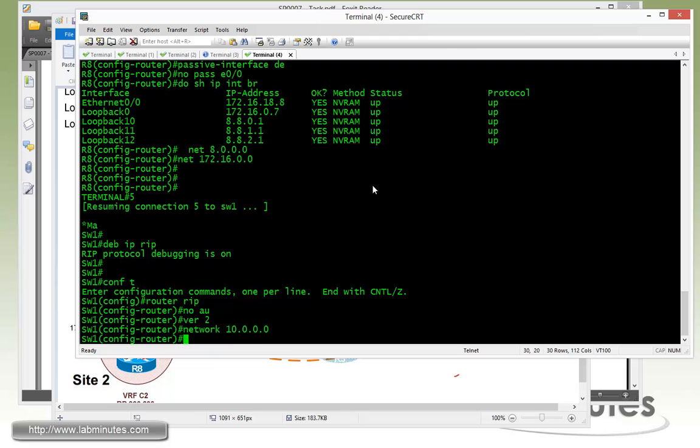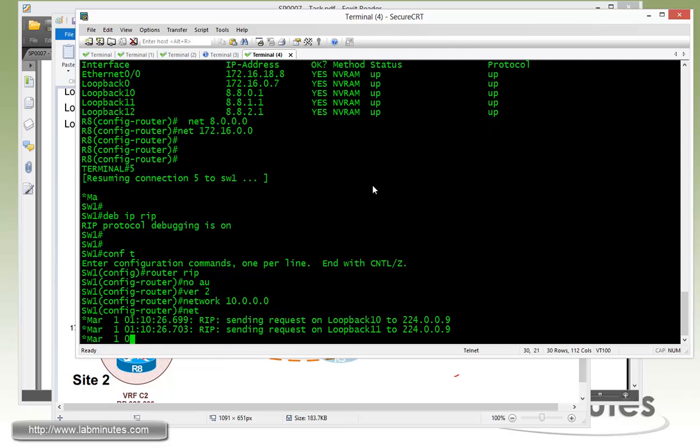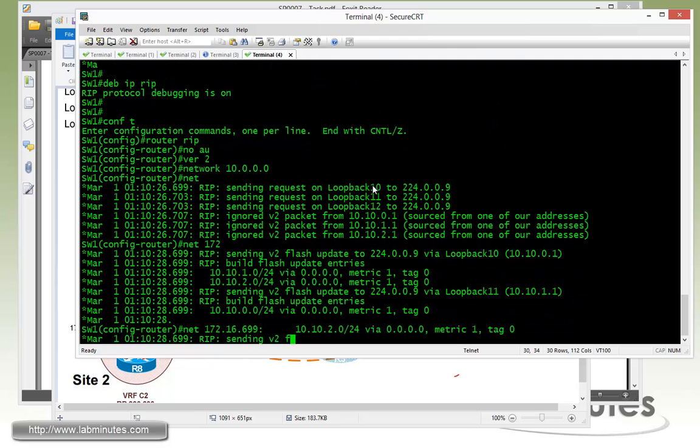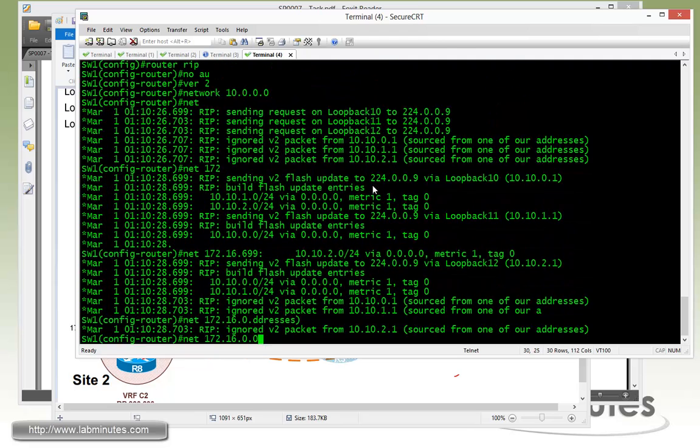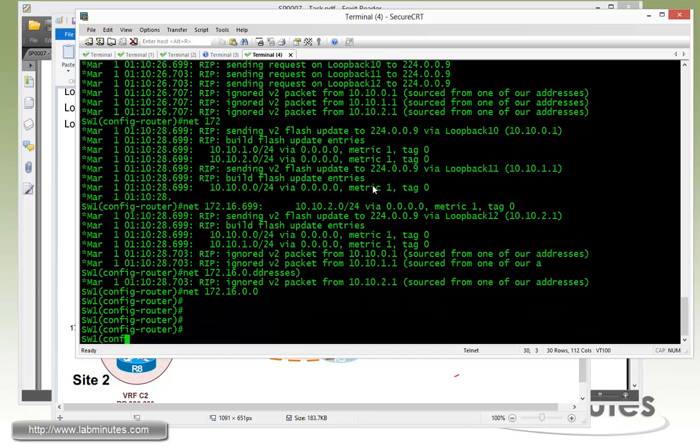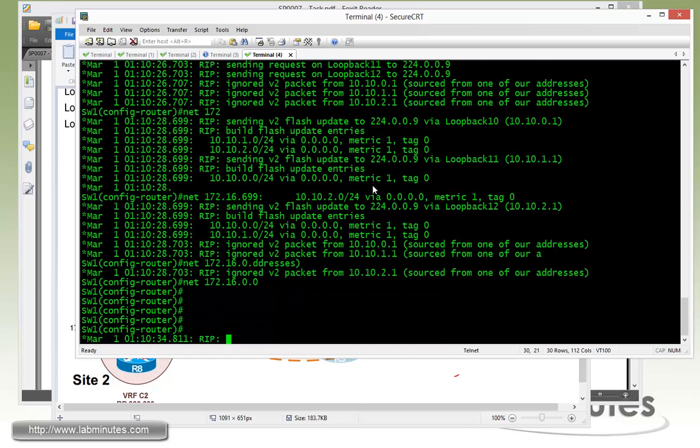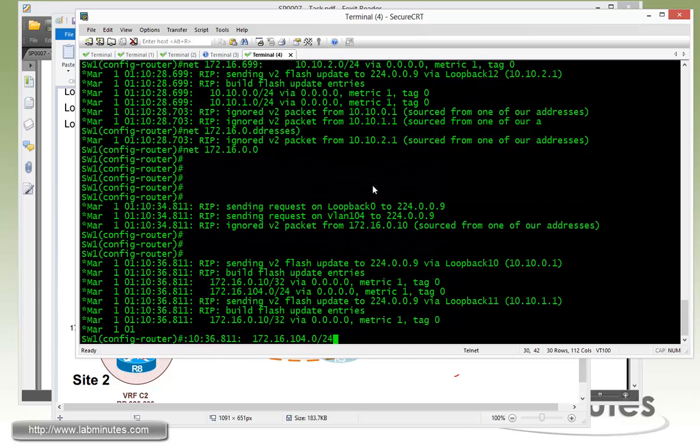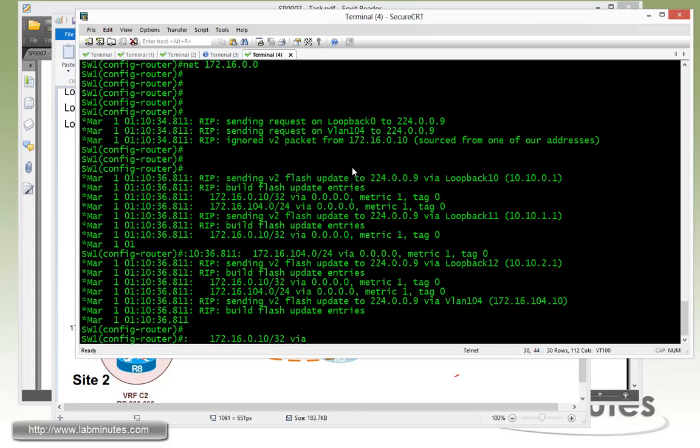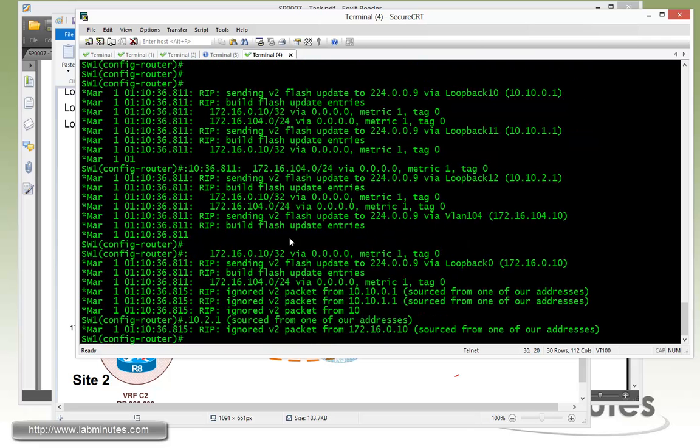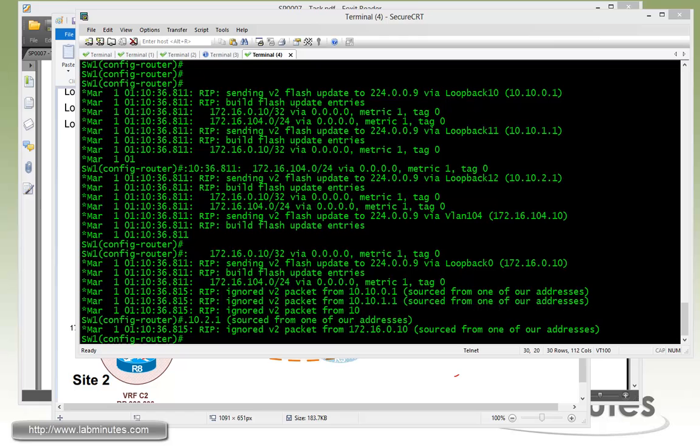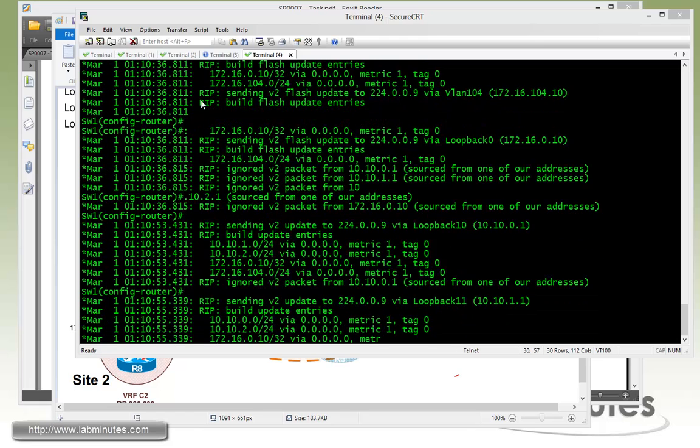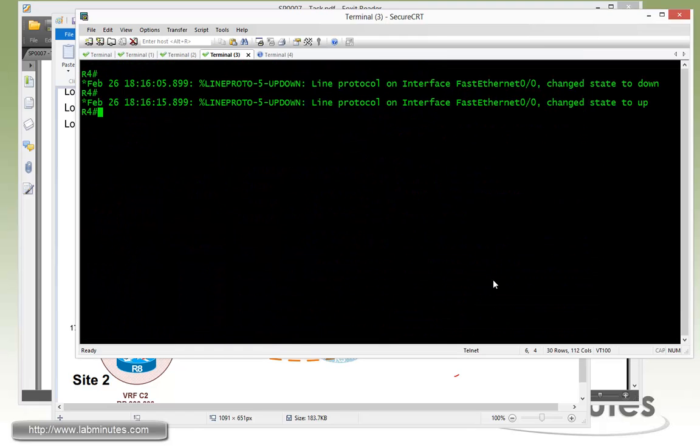Let's do the network command for our loopback 10 through 12 slash 8, and then we have our network 162.168.0.0. It's now advertising routes to R4. We haven't completed configuration on R4 quite yet, so let's do that.